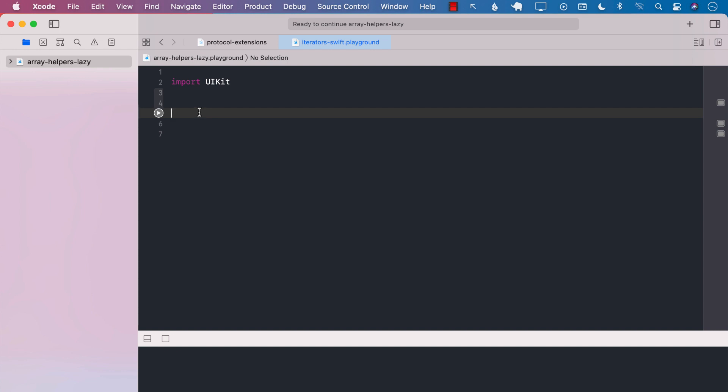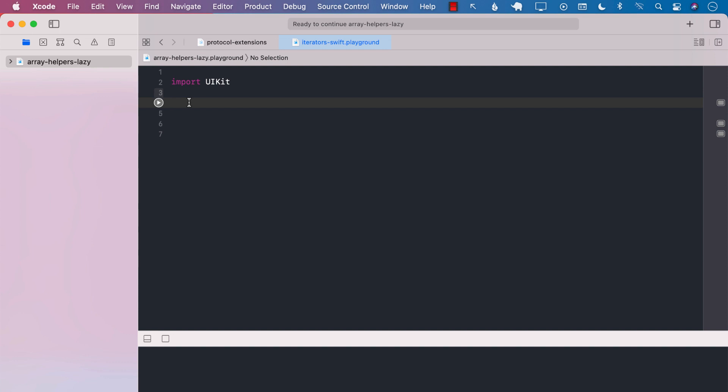In this video, we are going to look at a particular sequence that you may not be aware of. This is known as the lazy sequence. But before we jump into the lazy sequence, let's go ahead and see why do we need a lazy sequence.